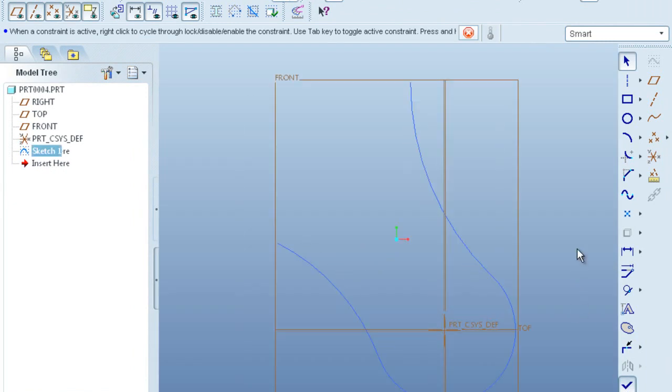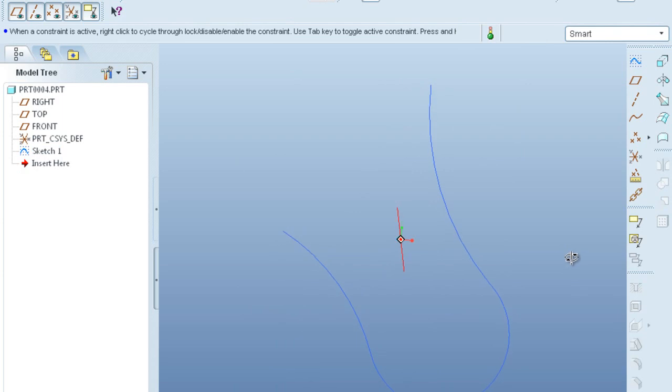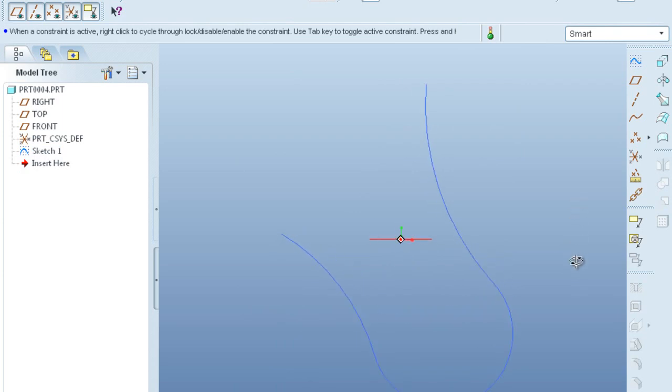So your sketch is ready. Now we define some datum points on this curve, on this trajectory, sorry.